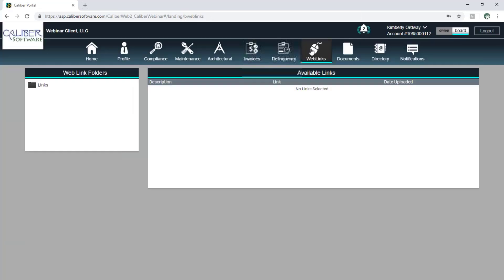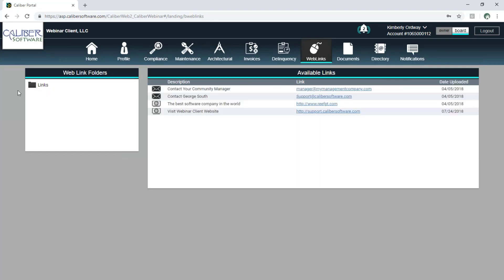In the web links area, we have a folder structure. It looks like I have access to just this one folder — we do have more folders in this area, but board members are only allowed to see this one. The security settings on each folder will dictate what information each different type of person will see. Links can be either URLs or email addresses.